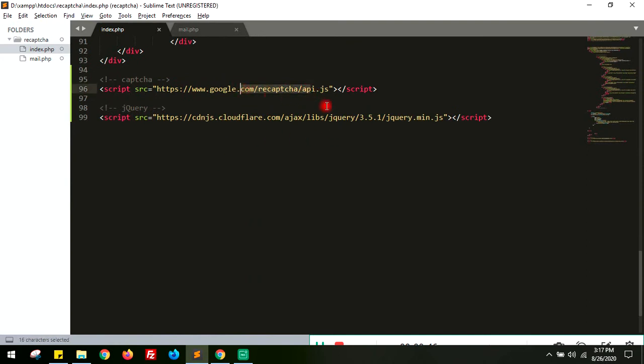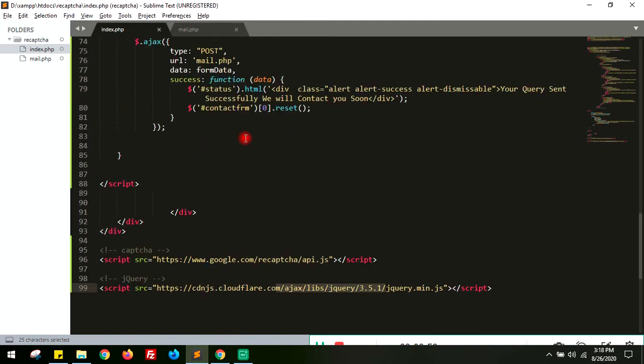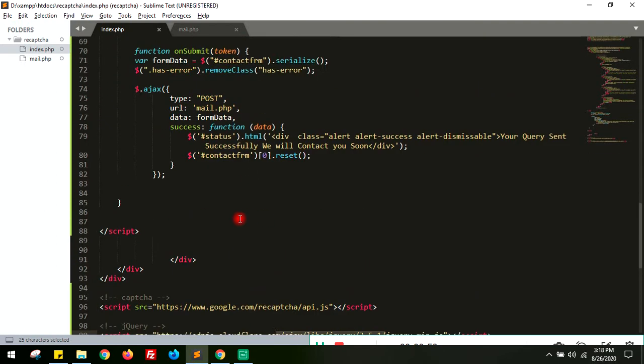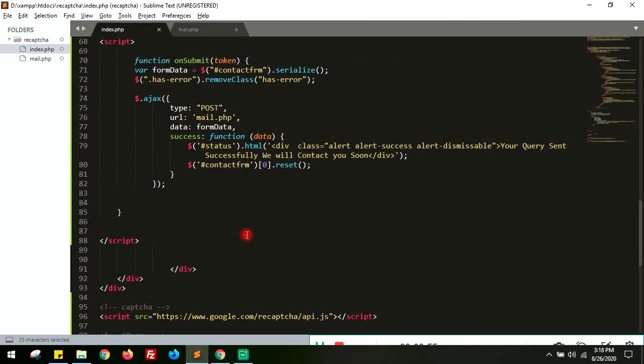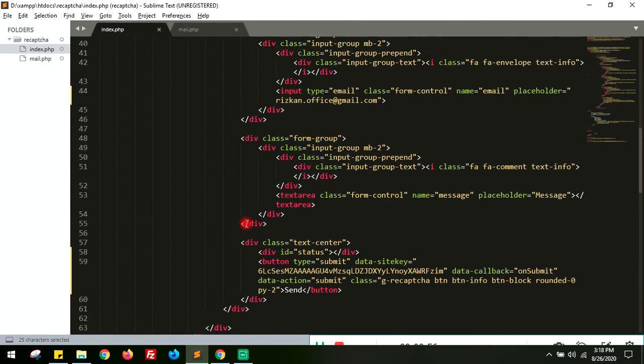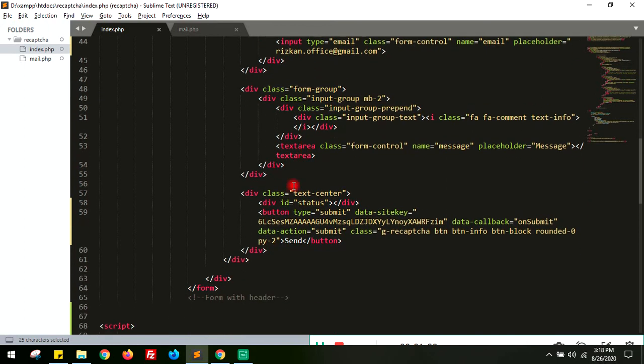api.js file and this is for AJAX submission, so the form is going to submit using AJAX. Once you copy those two things, this is your form. Here at the button you need to place your data site key.